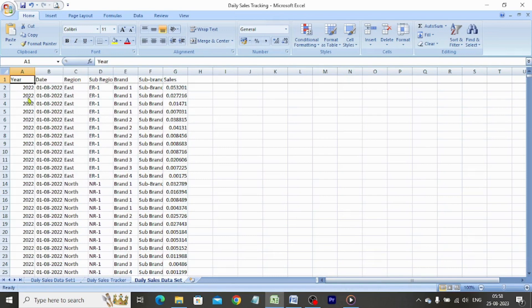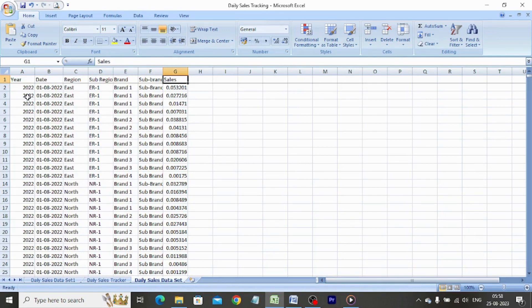We receive the following data on a daily basis: year, date, region, sub-region, brand, sub-brand, and sales. Let us start setting up our data so that we can use it to create our automated daily sales tracker.